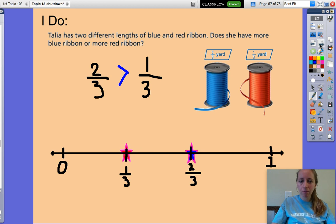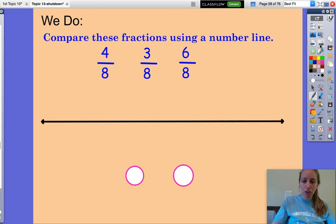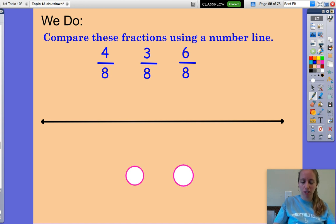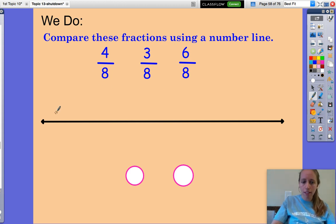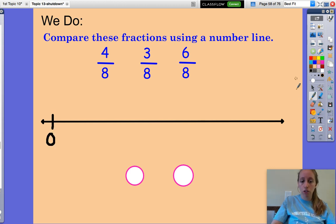Let's try another one — compare these fractions using a number line. Now we have three fractions, but we can still compare three fractions. We're going to put them on a number line first. I see that our denominators are 8, 8, and 8. We have four-eighths, three-eighths, and six-eighths. The denominators are the same for all three fractions, so that makes it pretty easy. We're going to break the number line into 8 equal parts because our denominator is 8.